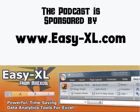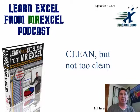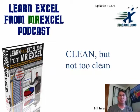The MrExcel Podcast is sponsored by Easy Excel. Learn Excel from MrExcel Podcast, episode 1373, clean, but not too clean.